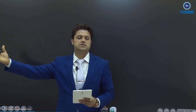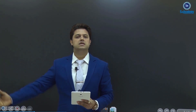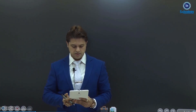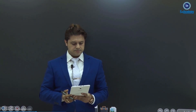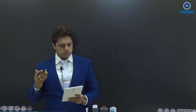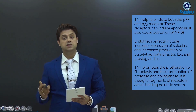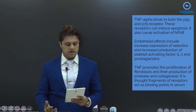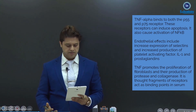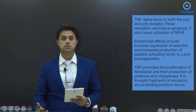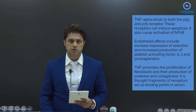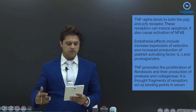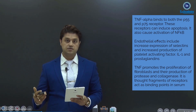Once again: TNF — T for T cell activation, N for gram-negative septicemia, and F for phospholipase activation. TNF-alpha binds to both the P55 and P75 receptors. These receptors can induce apoptosis and also cause activation of NF-κB.